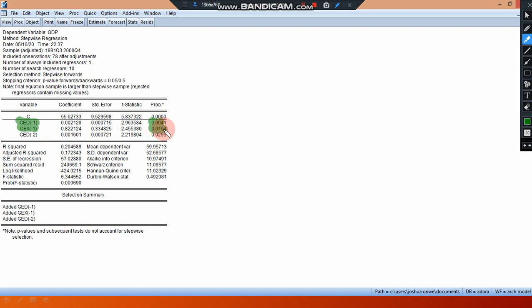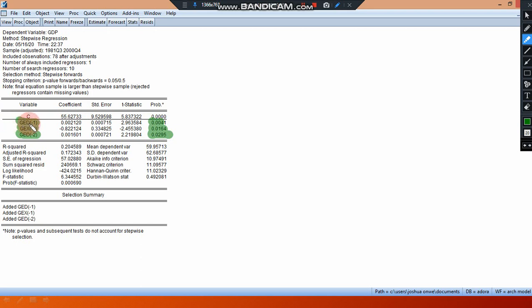So government expenditure at lag one is also a good variable. You can see here it's also significant at 0.01 because it is less than 0.05. Now government expenditure at lag 2 is also significant because you can see here at 0.02 which is also less than 0.05. So you can see here that if we were to select variables, that simply means we are going to select government expenditure on education at lag one, government expenditure at lag one, and government expenditure on education at lag two.